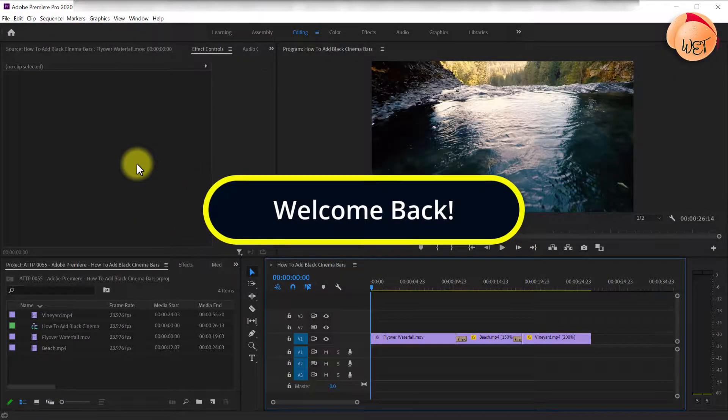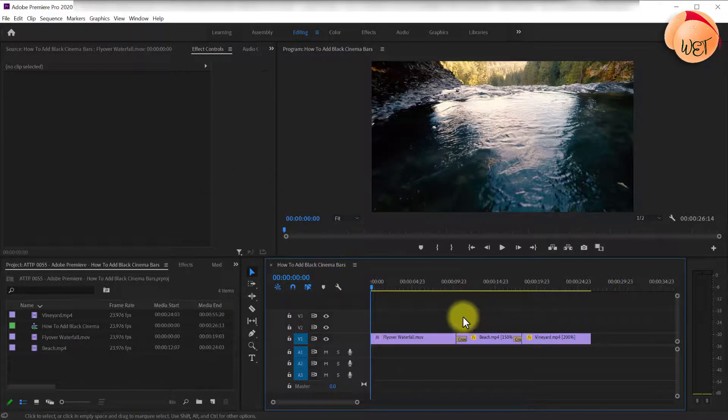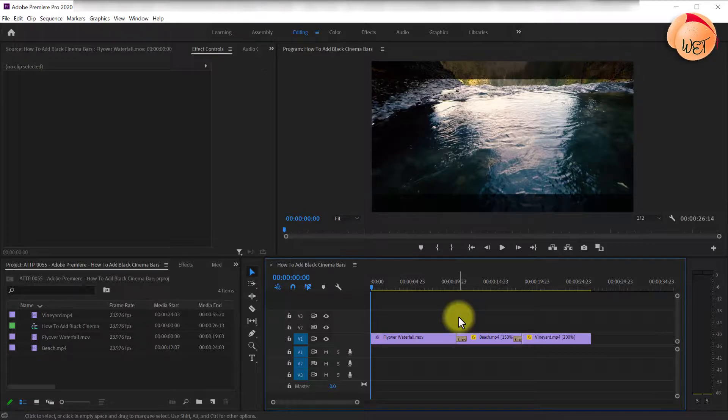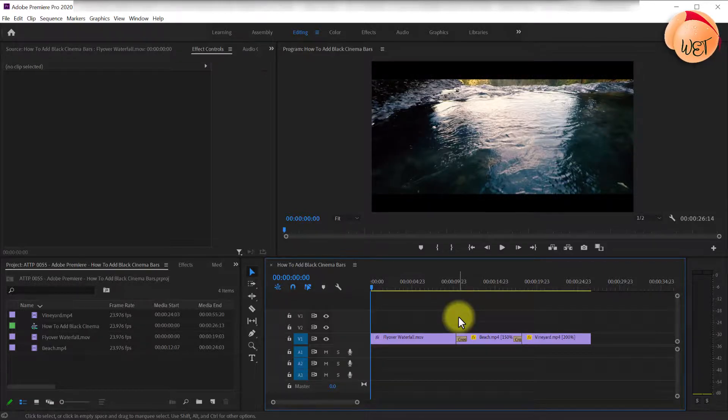Welcome back fellow web creators and entrepreneurs. In this tutorial we're going to cover how to add cinematic black bars to your footage in Adobe Premiere.